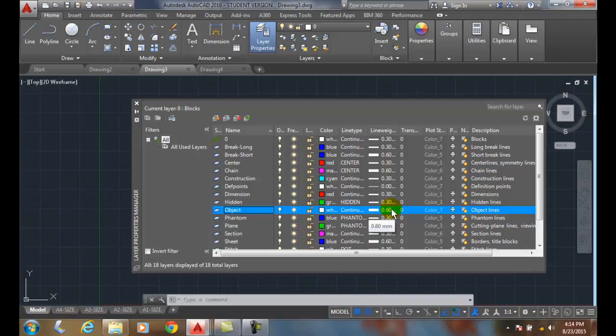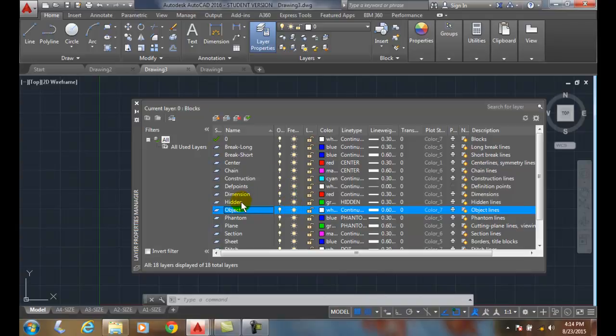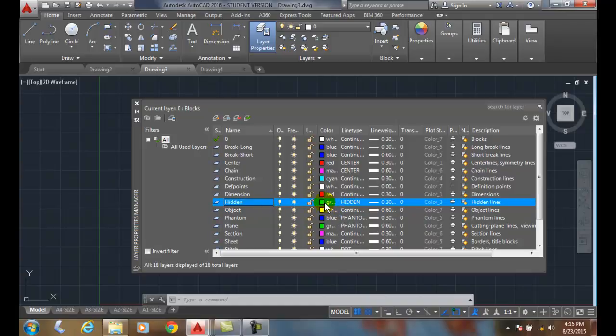And if we also look at the hidden lines, the hidden lines show lines that we can't see for our viewpoint on the backside of an object or the inside of an object. And those hidden lines are a green color and they have a hidden line which is a dashed line essentially. And it is a thinner line at .3 millimeters thick.